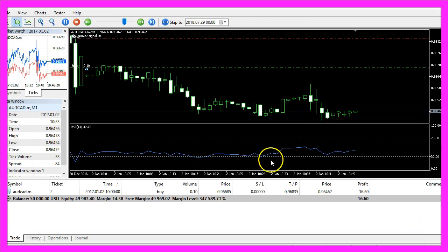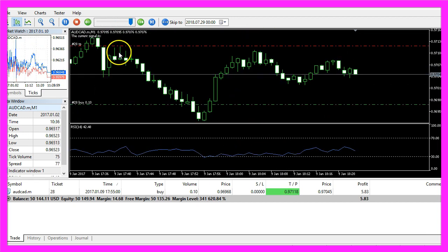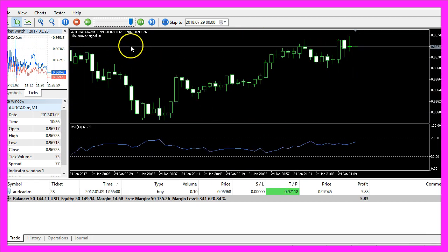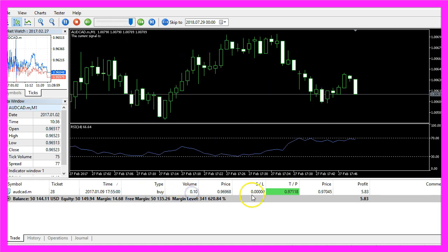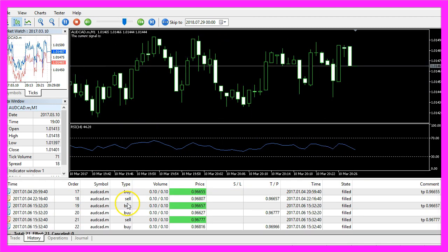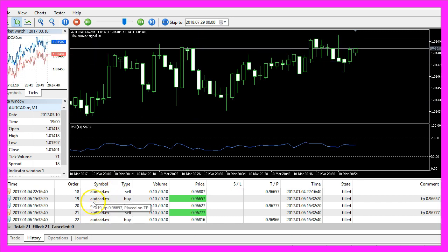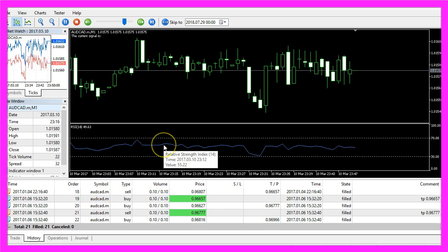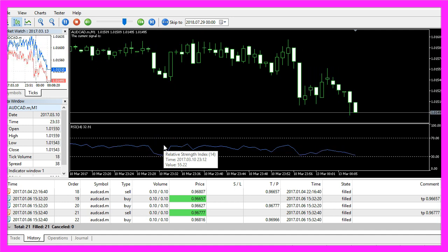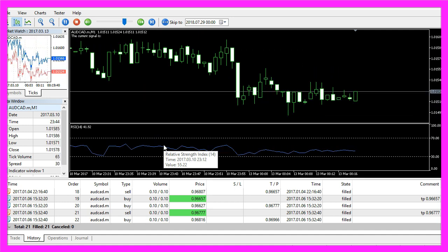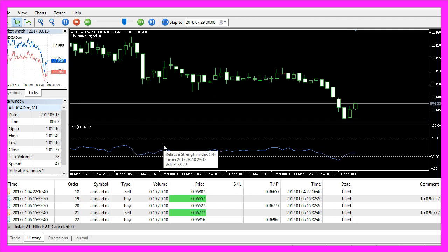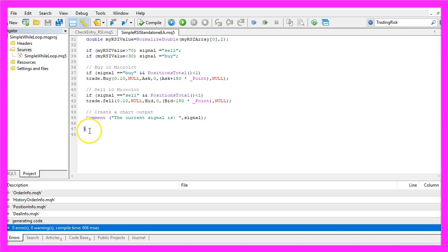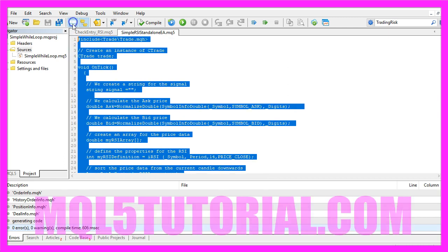And here it is and this is our first trade. Our Expert Advisor is working and trading, we already made a small profit here. Let's look into the history and you will see a few trades. And now you know how to create an automated Expert Advisor that is actually going to trade the RSI indicator and you have coded it yourself with a few lines of MQL5 code.